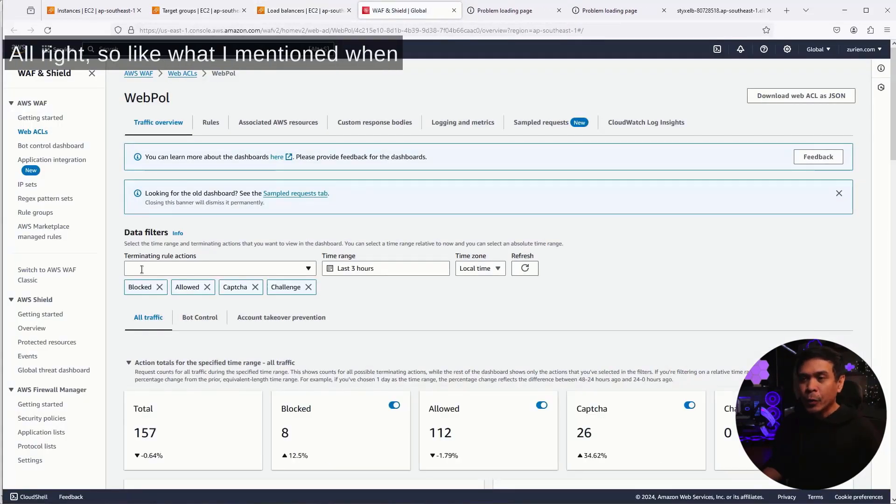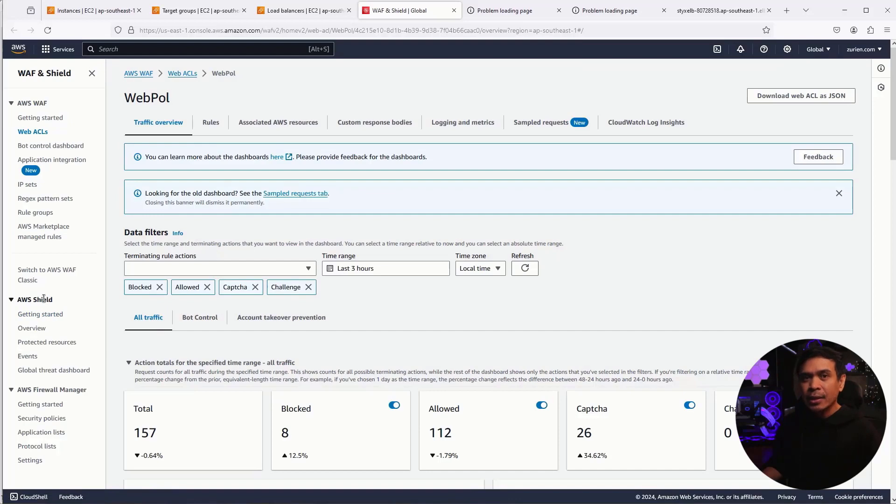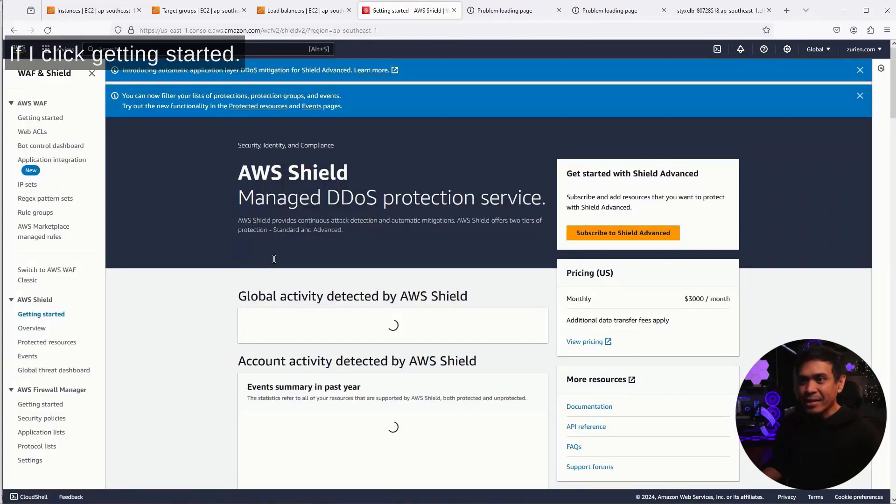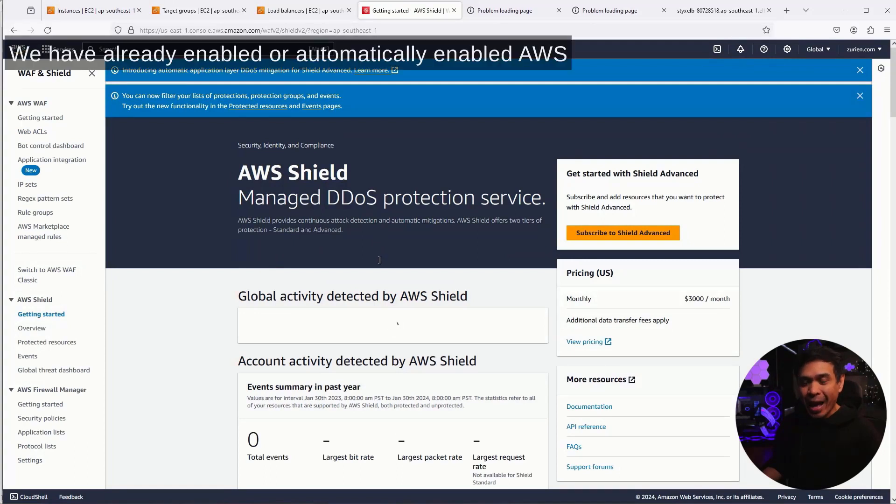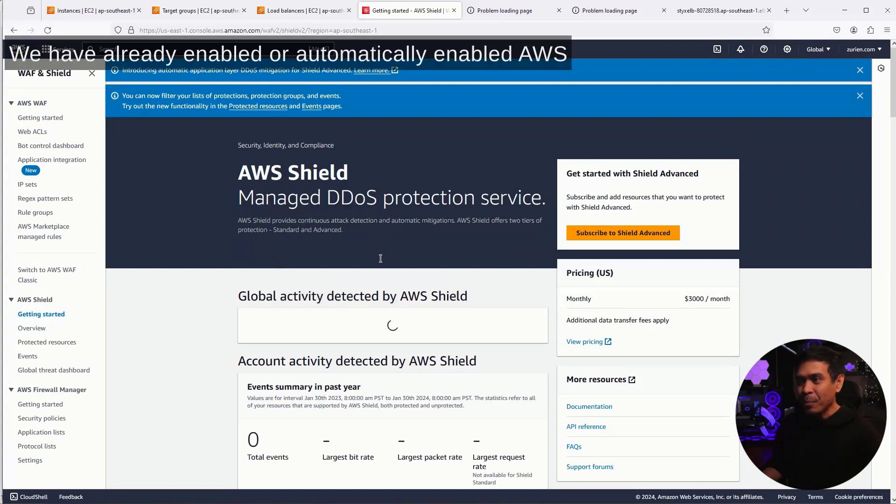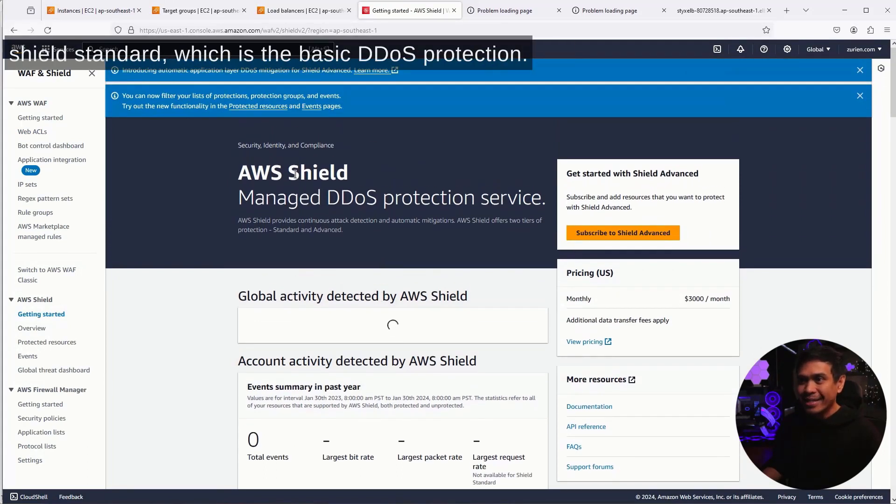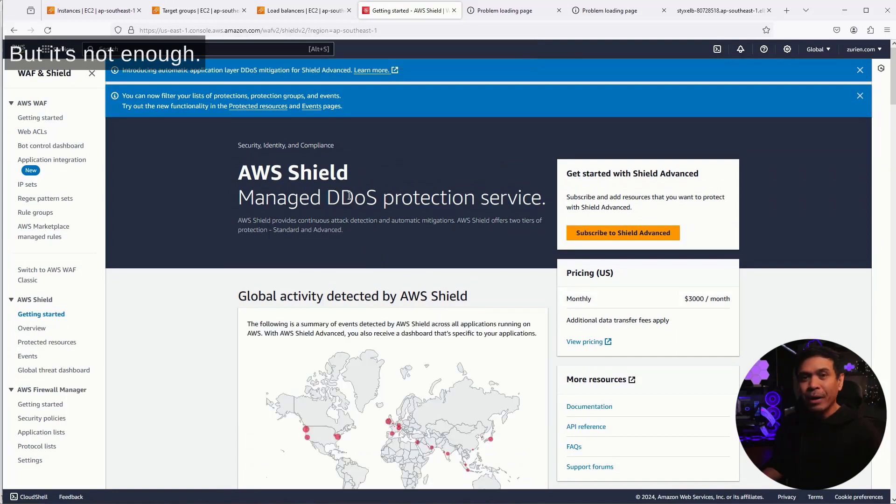So, like what I mentioned, when enabling AWS WAF, it automatically enables AWS Shield. Take note of this, AWS Shield Standard. If I click getting started, we have already enabled or automatically enabled AWS Shield Standard, which is the basic DDoS protection, but it's not enough.